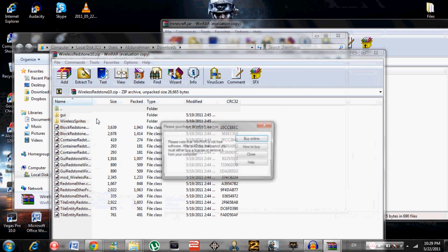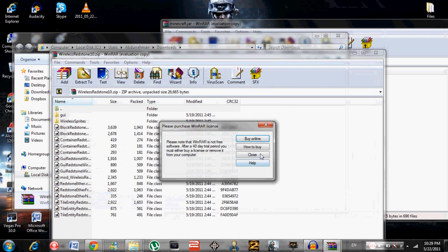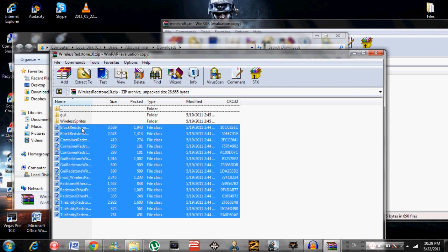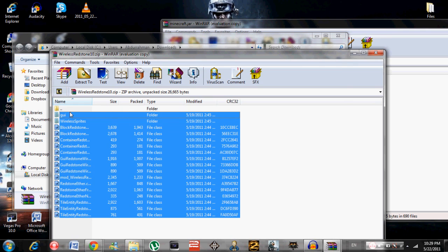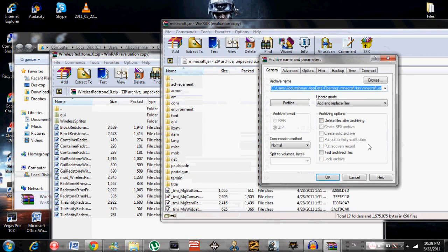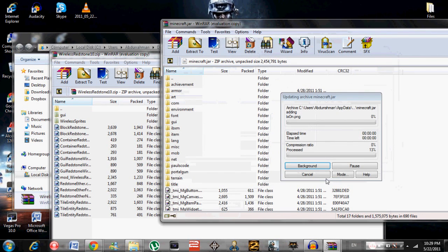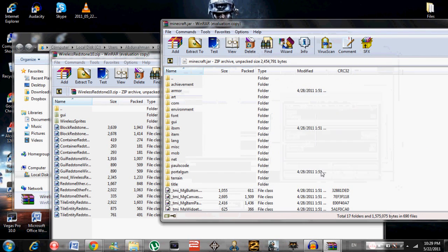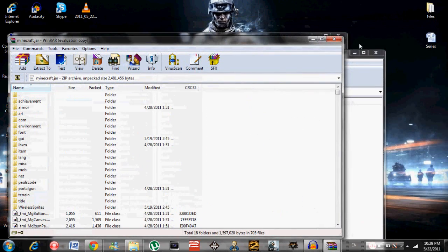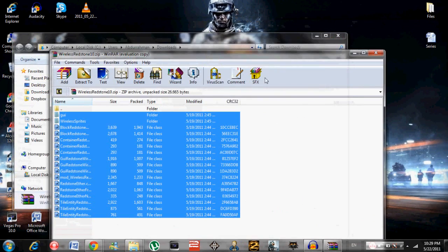And just drag everything from here into here as well. Yes, okay. It should work out and you should have Wireless Redstone.